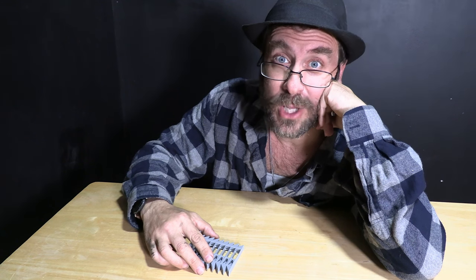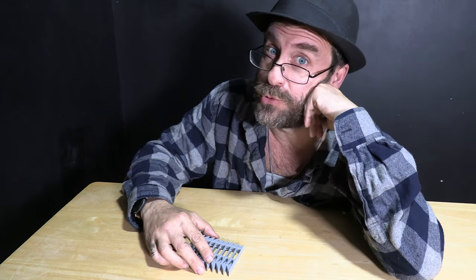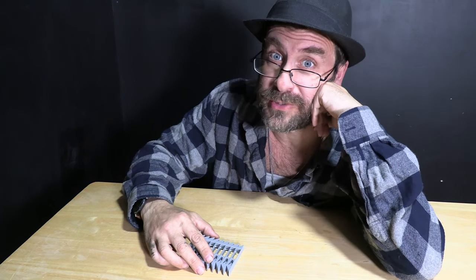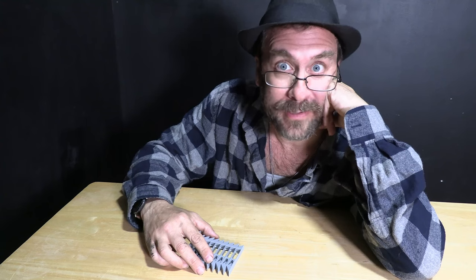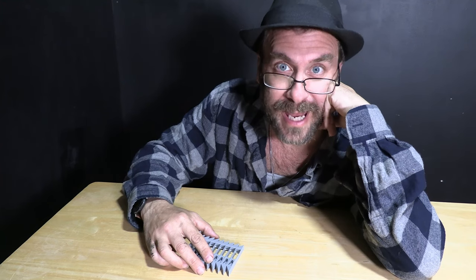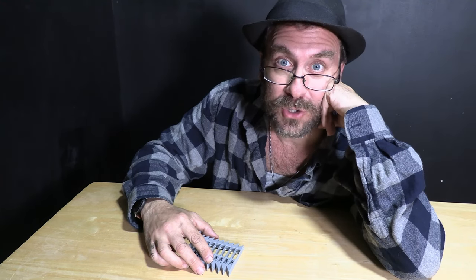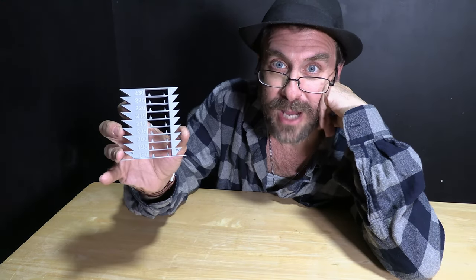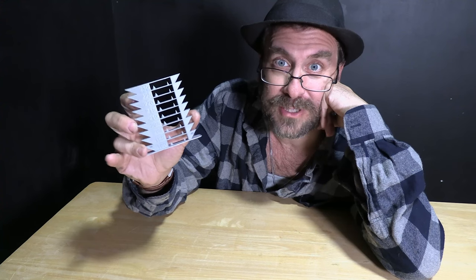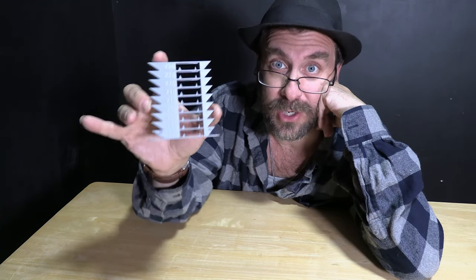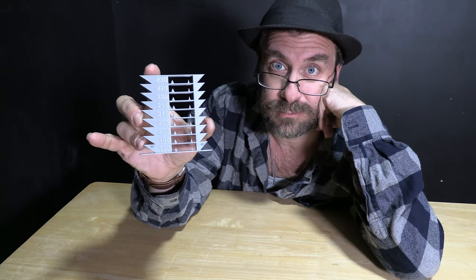Hello 3D printing peeps. Hello Bamboo Studio users. Hello P1P and X1C owners. Today I'm going to talk to you about temperature towers, what they are, how to use them, and why you should.